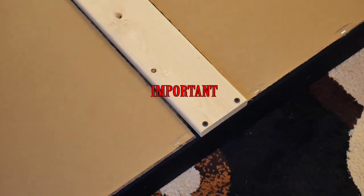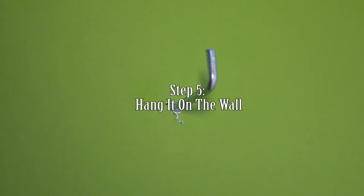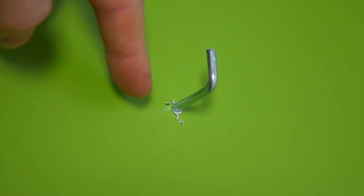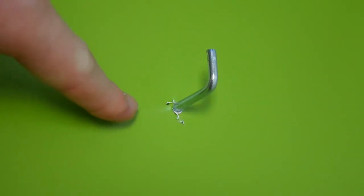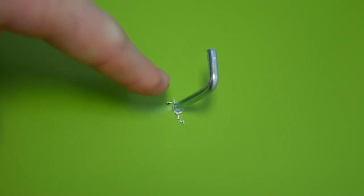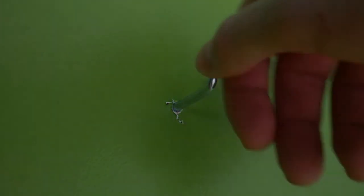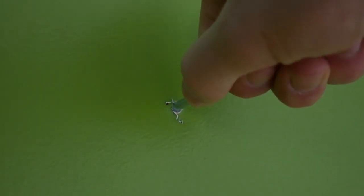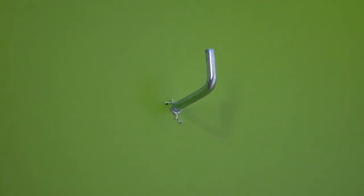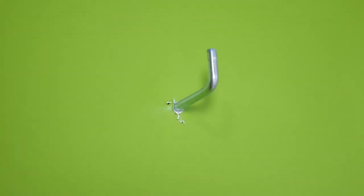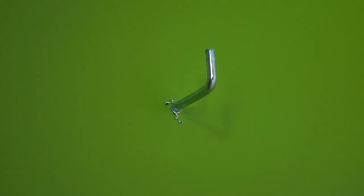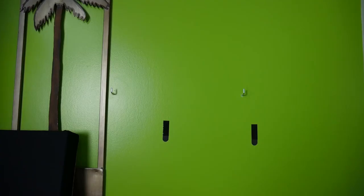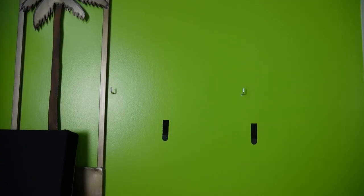So the last step is to hang it on the wall. I didn't take a video of me finding the studs and drilling them in—I forgot to—but I'll put a link to a video that shows you how to find studs and drill into them in the description below.